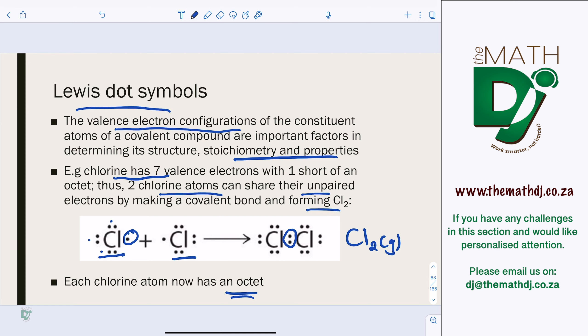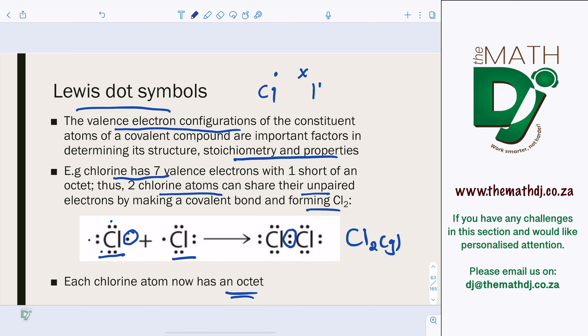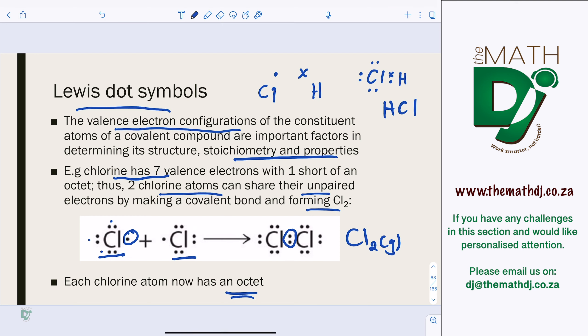This is how you represent it using Lewis dot symbols. When asked to draw a compound using Lewis dot symbols, you typically use dots for one atom and crosses for the other when they are different atoms. For example, for HCl, chlorine is represented with dots and hydrogen with a cross, forming hydrochloric acid where hydrogen contributes one electron.